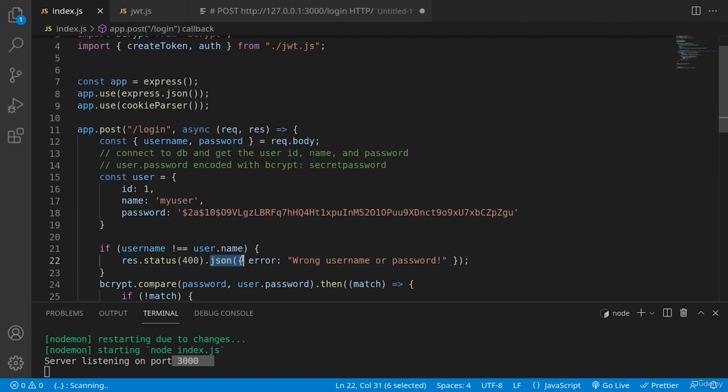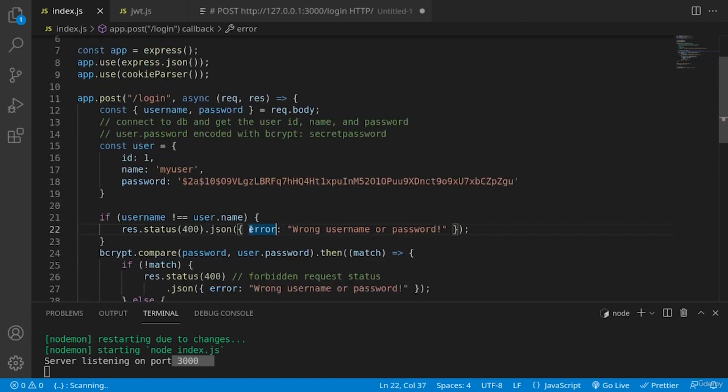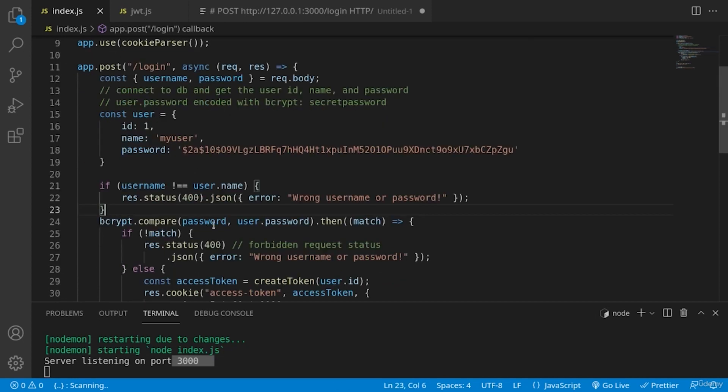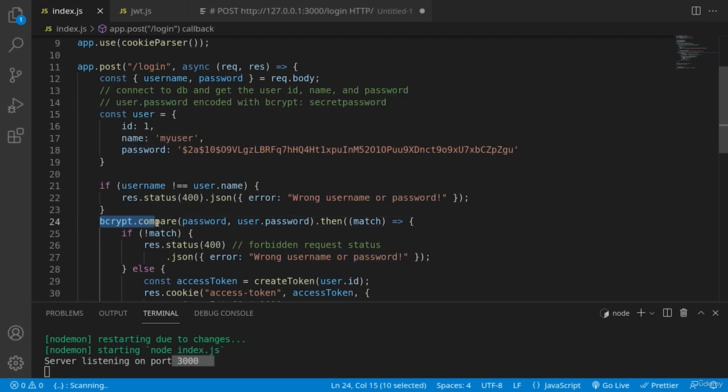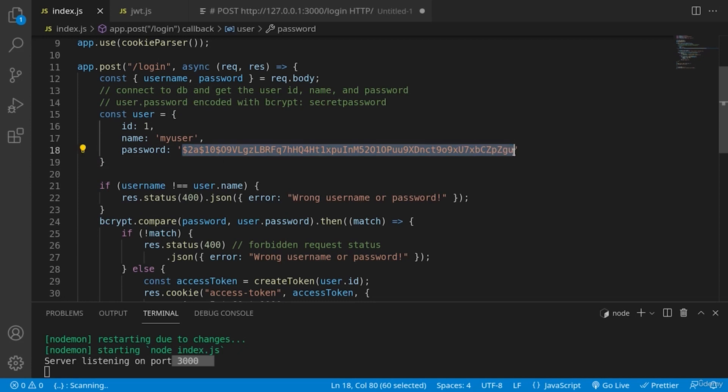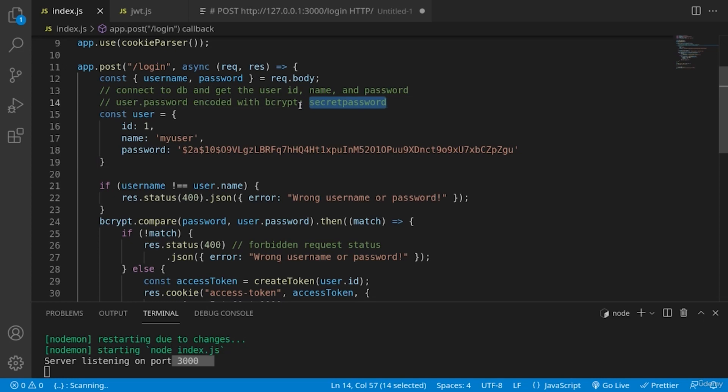We continue when we have something in the user and we are comparing whatever the user has sent with the request body with what we have inside of our simplified database object. We're comparing it using bcrypt because actually this is an encrypted variant of this word here, secret password. So we are grabbing whatever comes from the input, we are encrypting it.